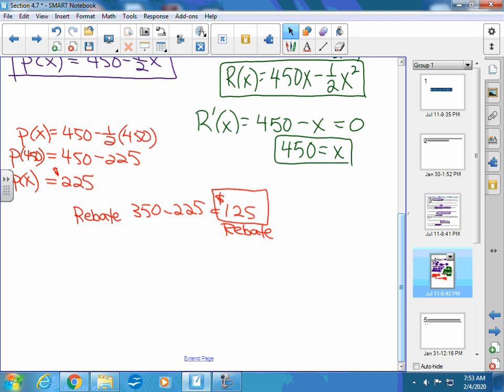The whole idea is there is a break point where, if you sell it for a lower enough amount, you're going to sell more and end up making more money.